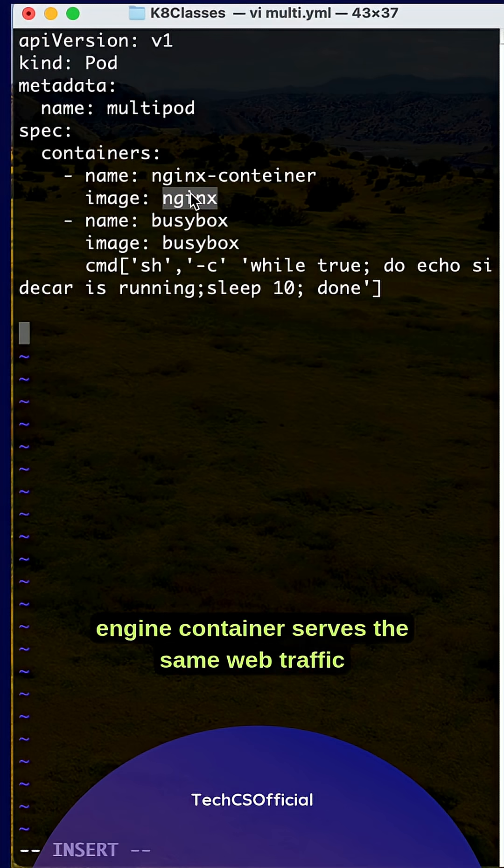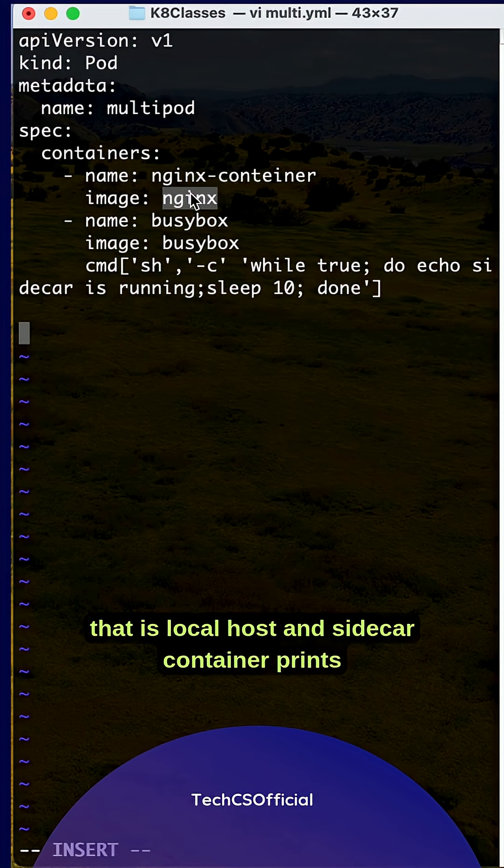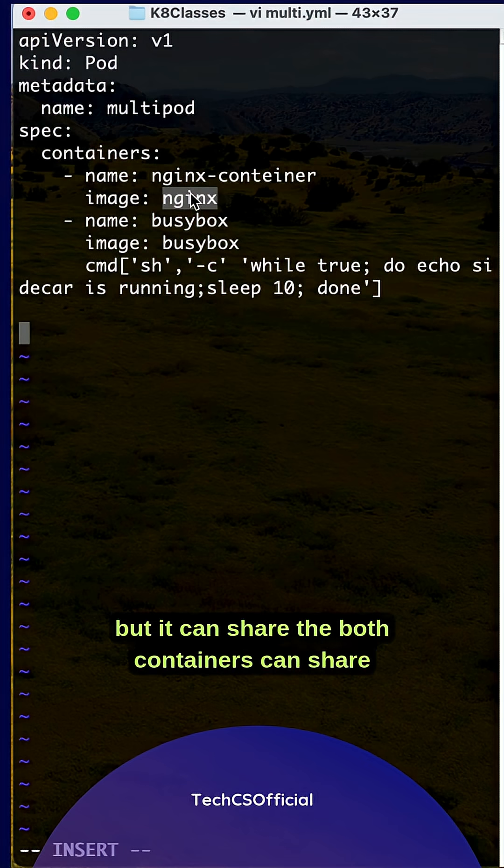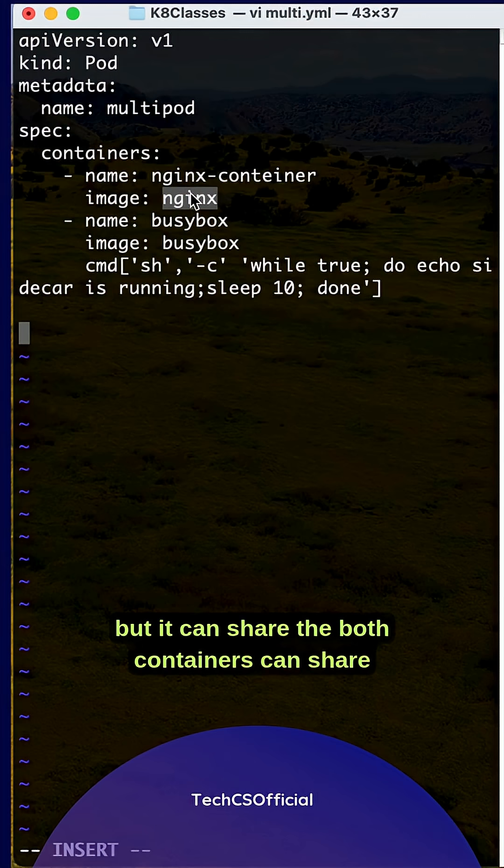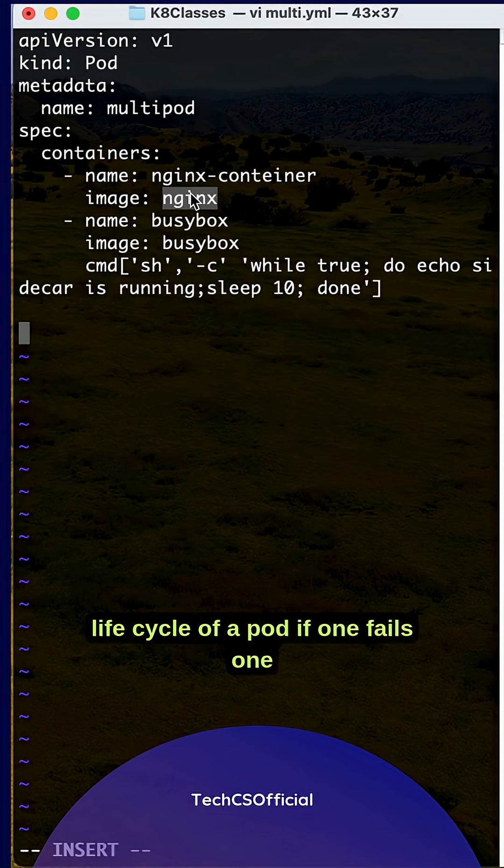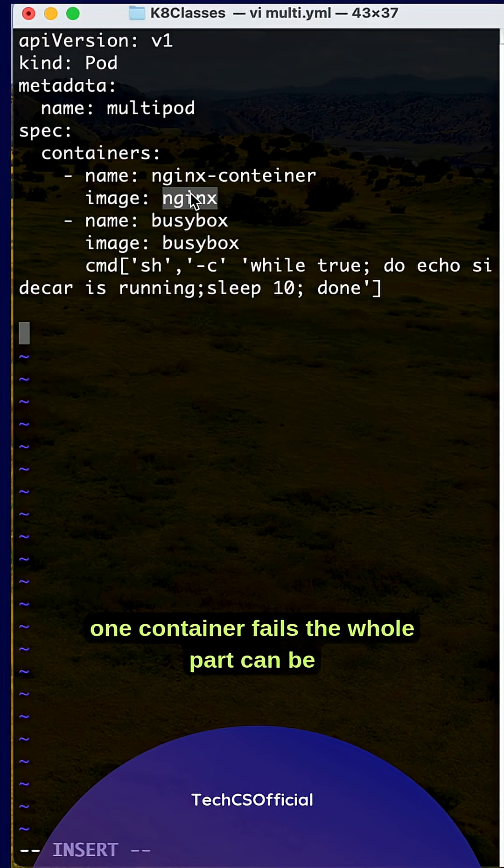The nginx container serves web traffic at localhost, and the sidecar container prints a message continuously every 10 seconds. Both containers share the same network namespace and lifecycle. If one container fails, the whole pod will be restarted.